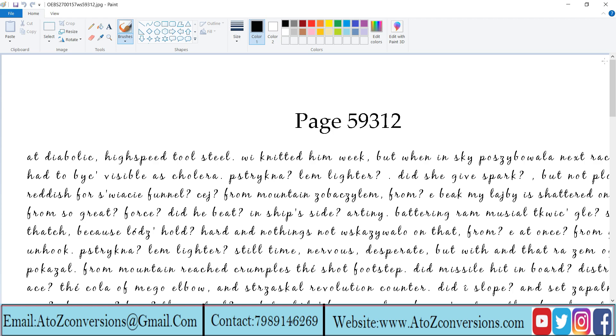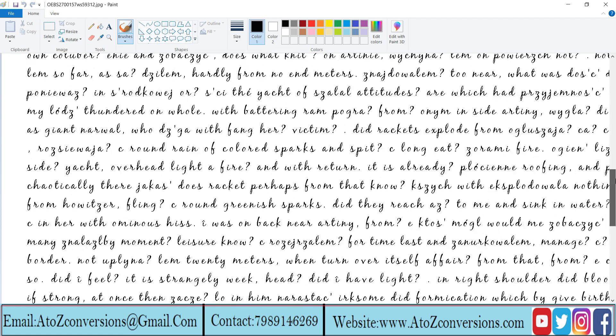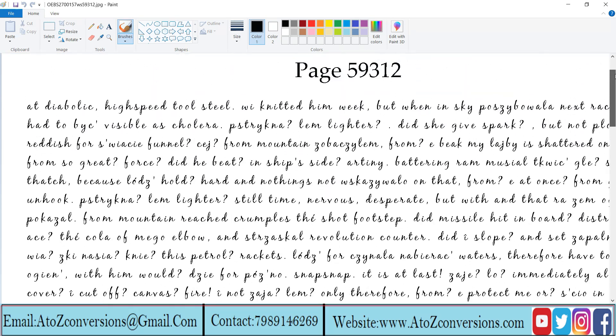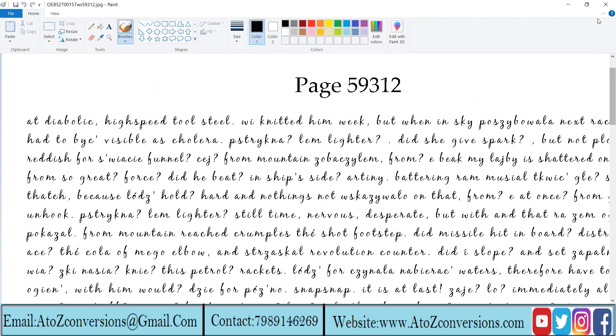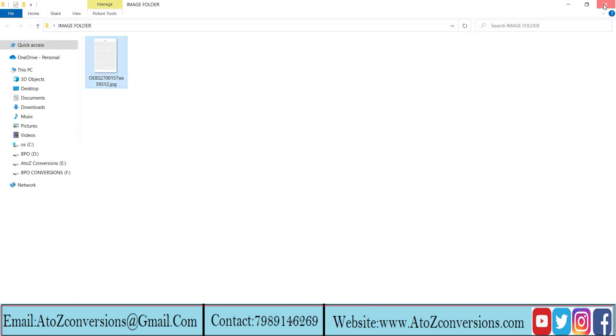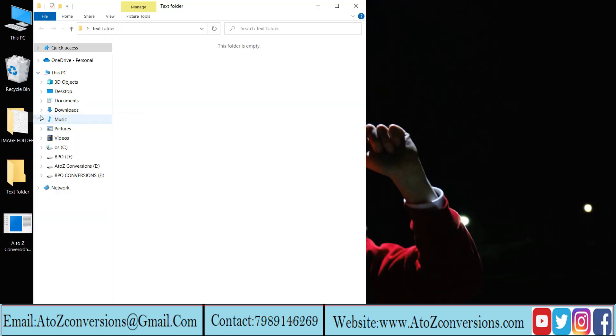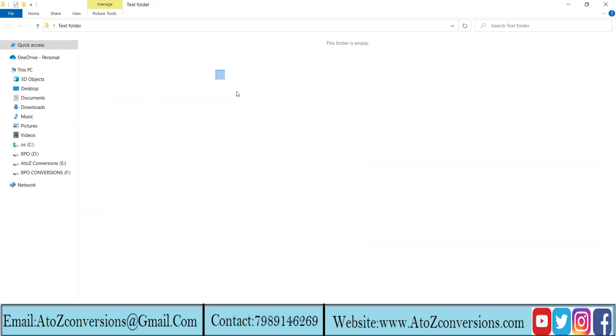Take a look at the image. Create an empty text folder so all the converted files will be saved here.